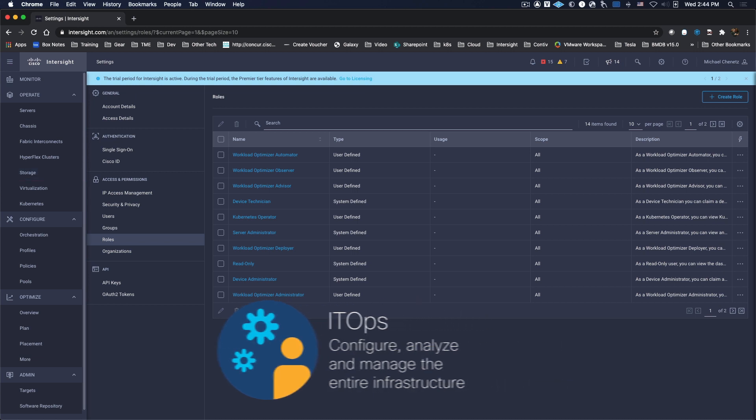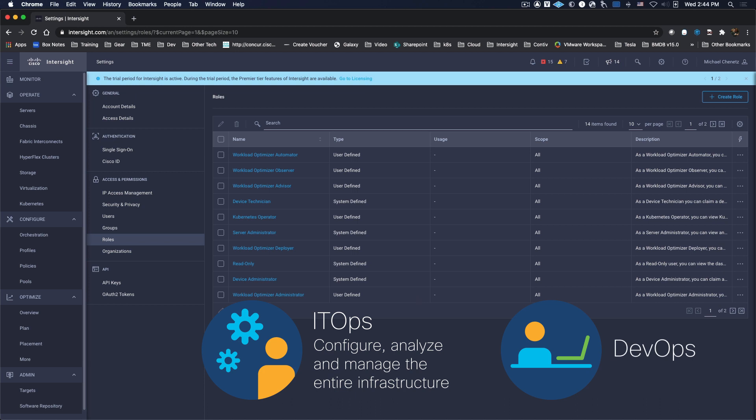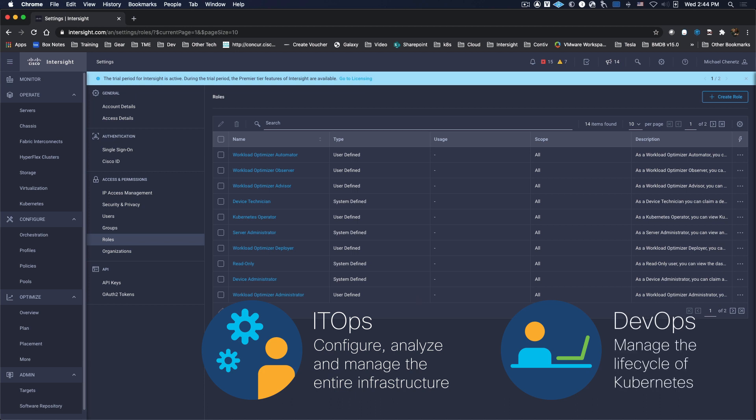But what about the unique needs of those with other roles, such as DevOps? They're less concerned with infrastructure and more concerned with managing Kubernetes deployments.